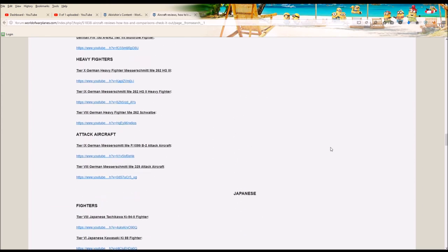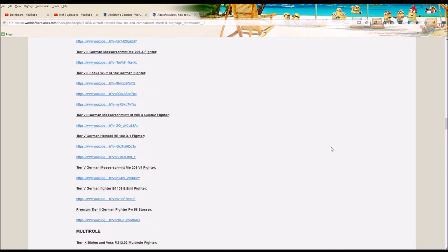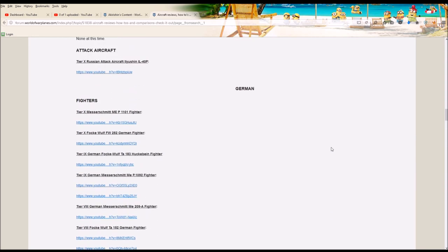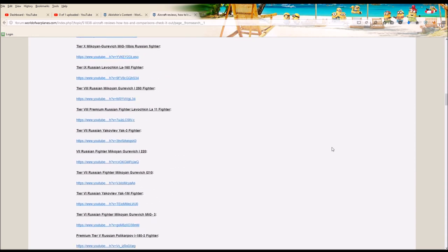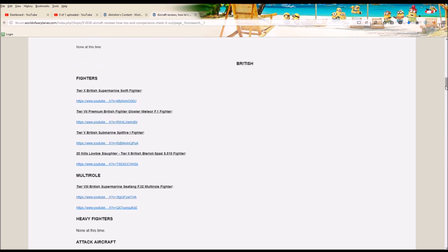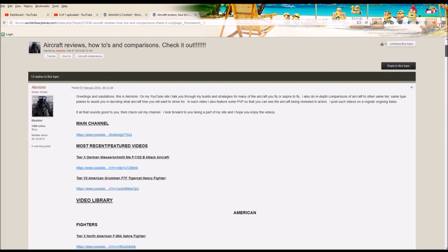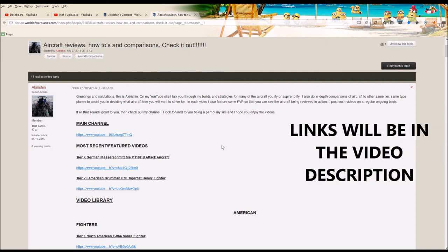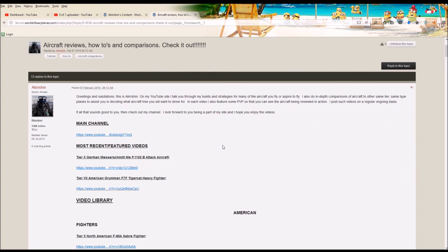I will be adding another section shortly that has featured premium aircraft as well. So I will put links to these forum posts for you. I encourage you to go there. Feel free to comment and let me know if that's helpful to you.